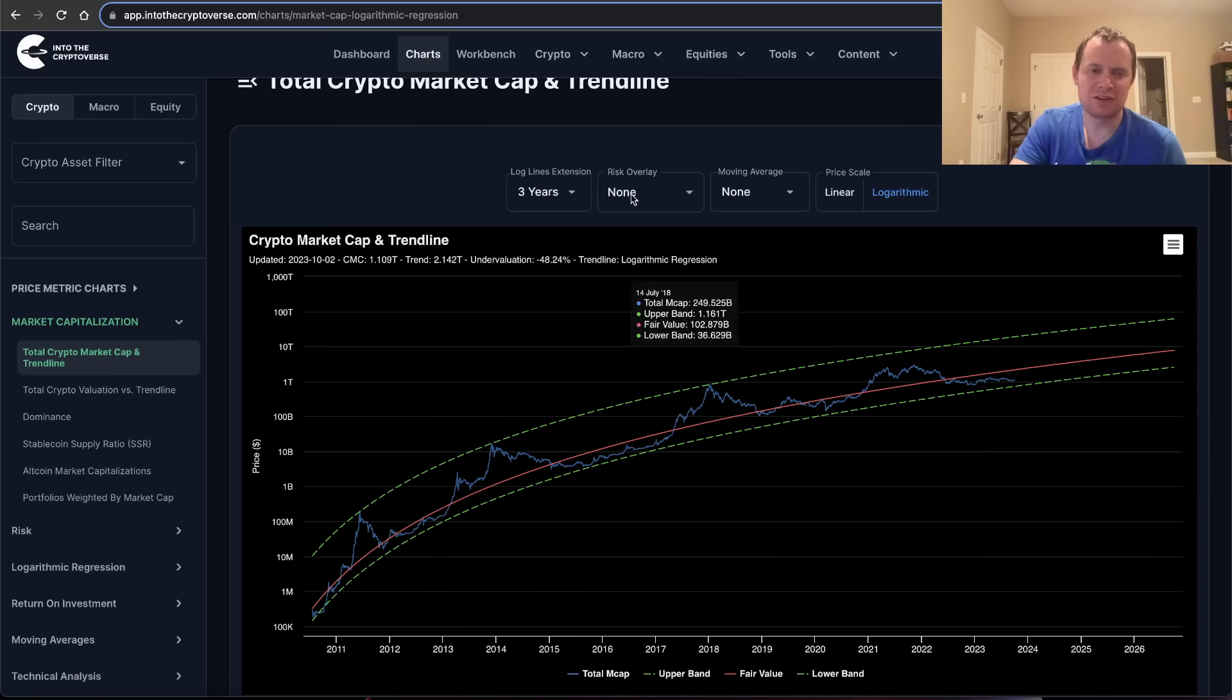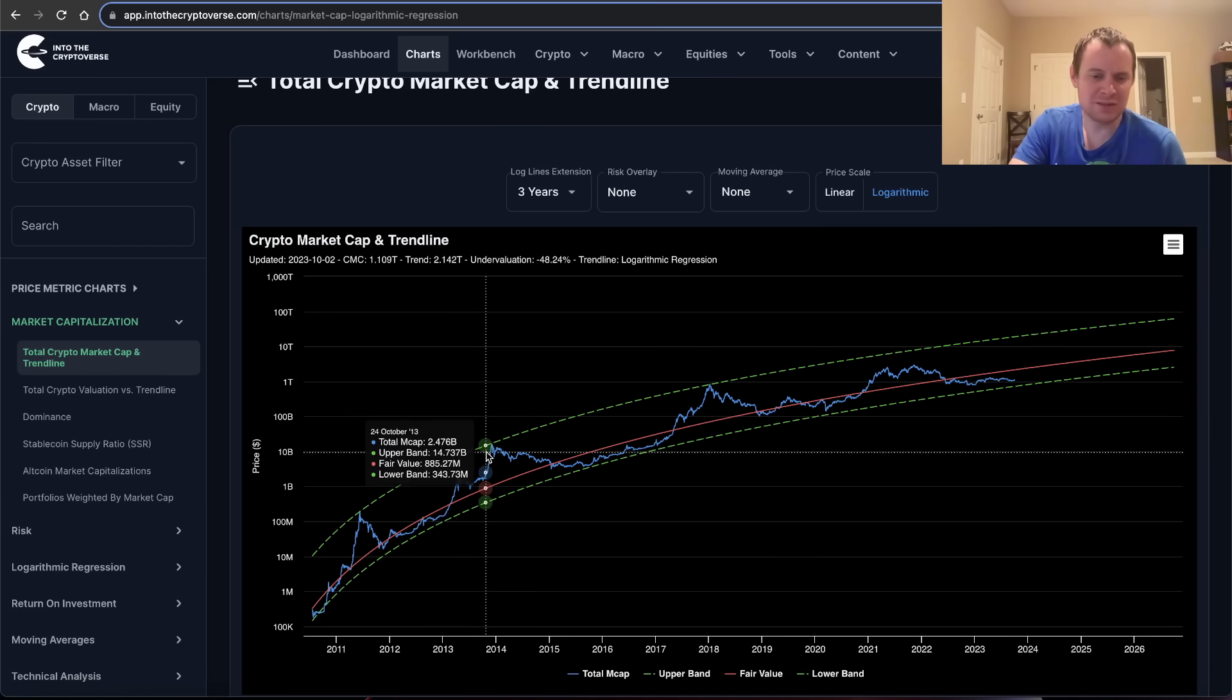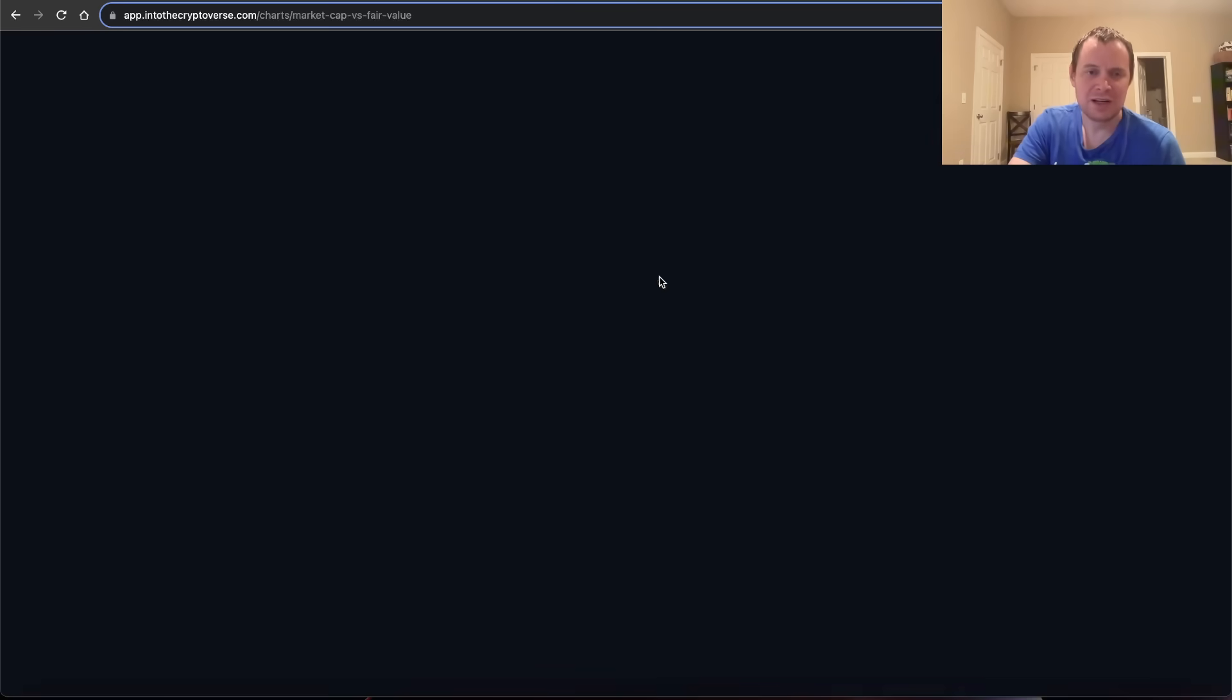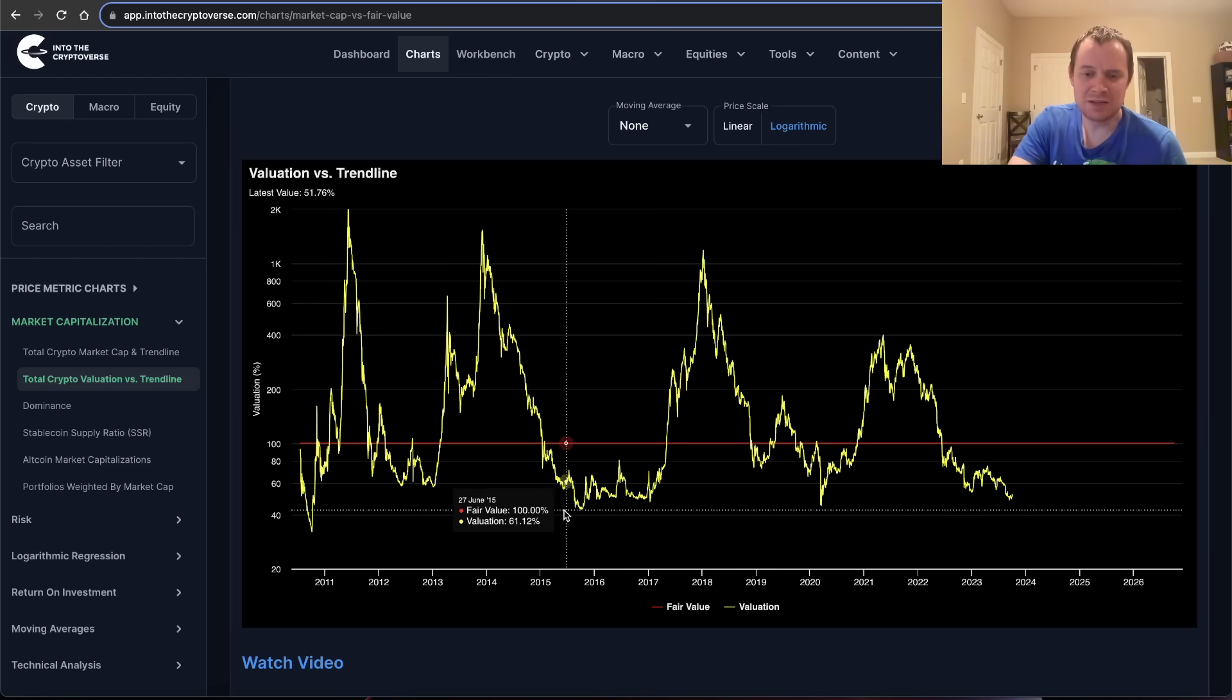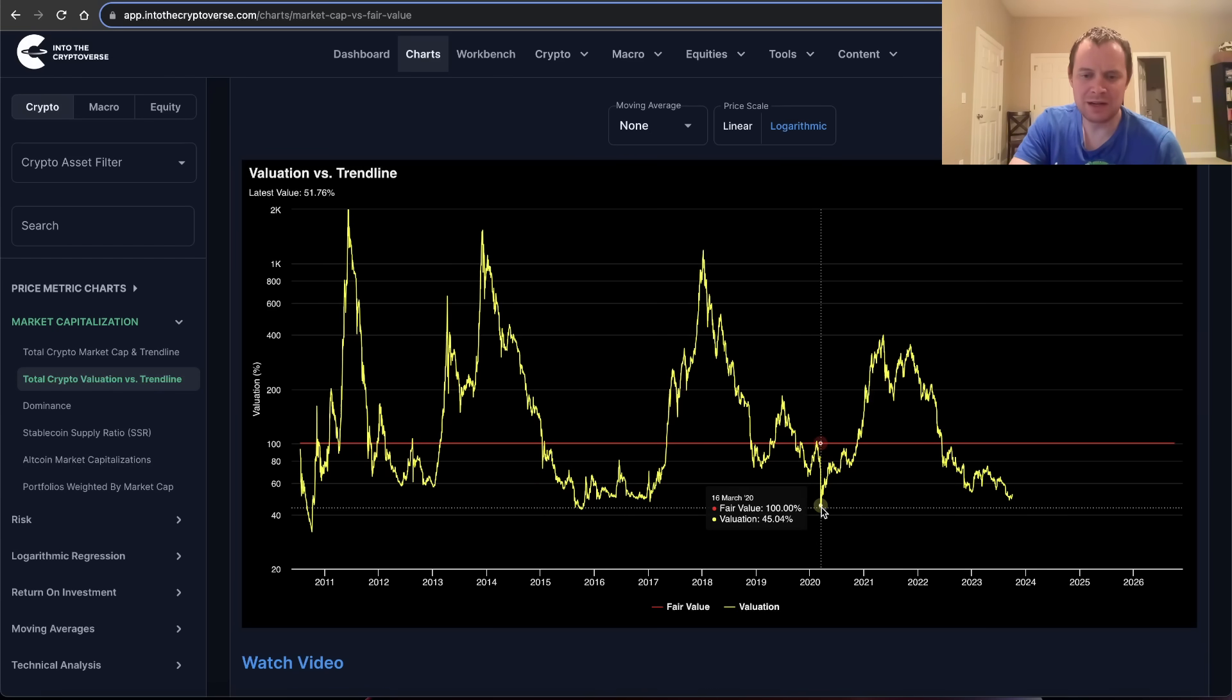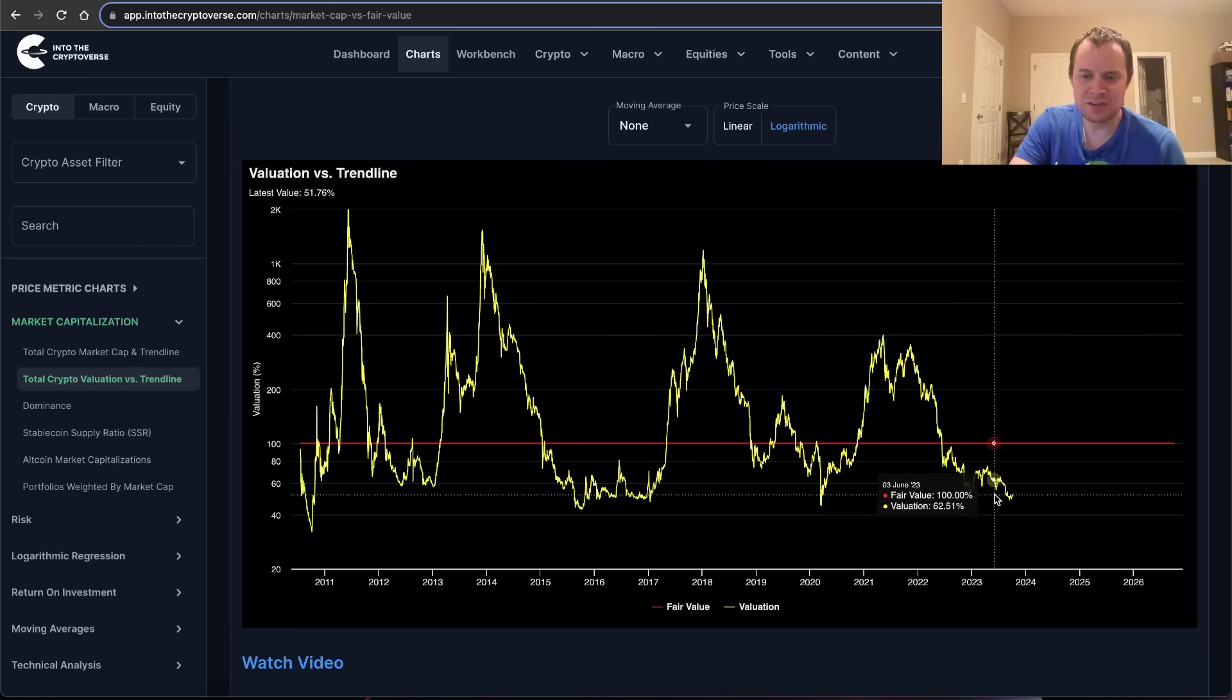You can always take the percent difference between the total market cap and the fair value logarithmic regression trend line. If you do that, you get a chart that looks like this. You can see that last cycle and the cycle before that, we ended up going all the way down here. We are getting pretty close, but we are still sitting just above it.